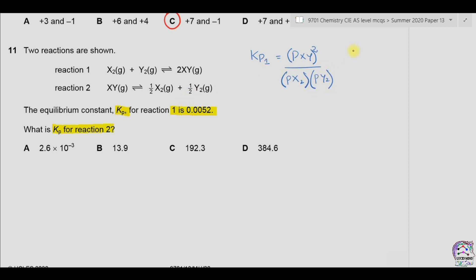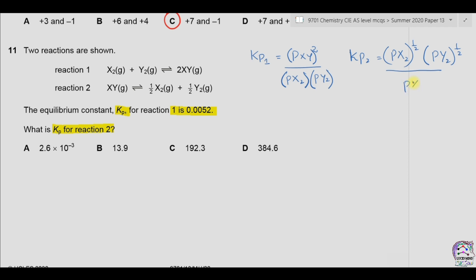For Kp2, we can write that Kp2 is equal to: the pressure of X2 raised to the power of its number of moles, multiplied by the pressure of Y2 raised to the power of its number of moles, divided by the pressure of XY raised to the power 1. For Kp1 we have the value 0.0052.